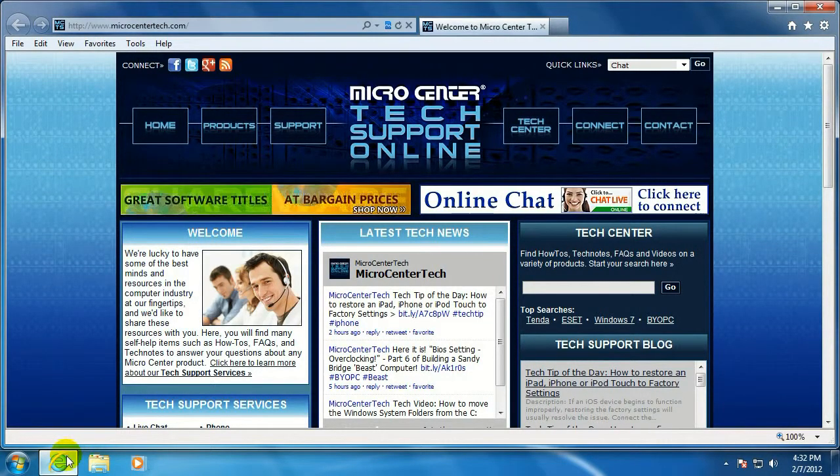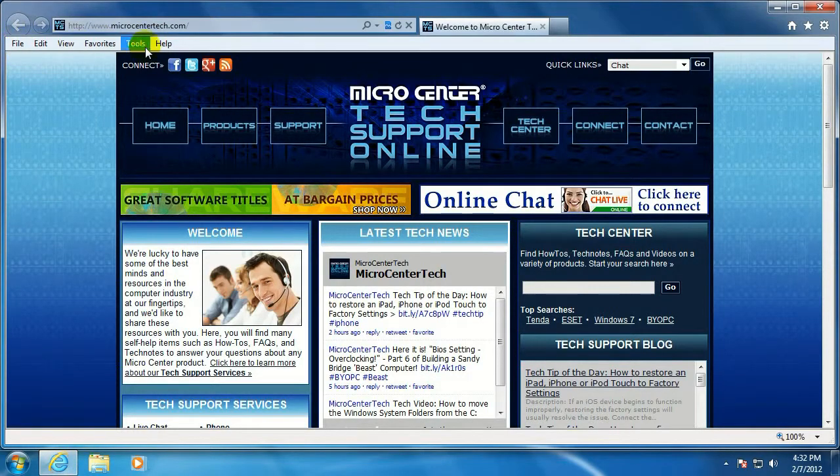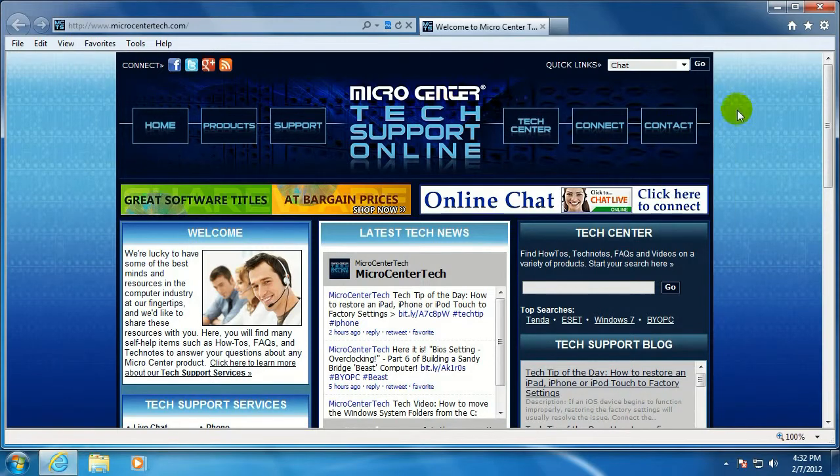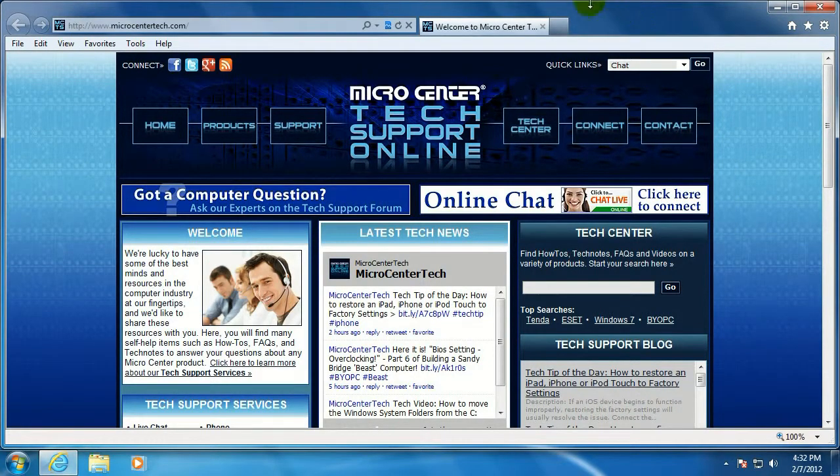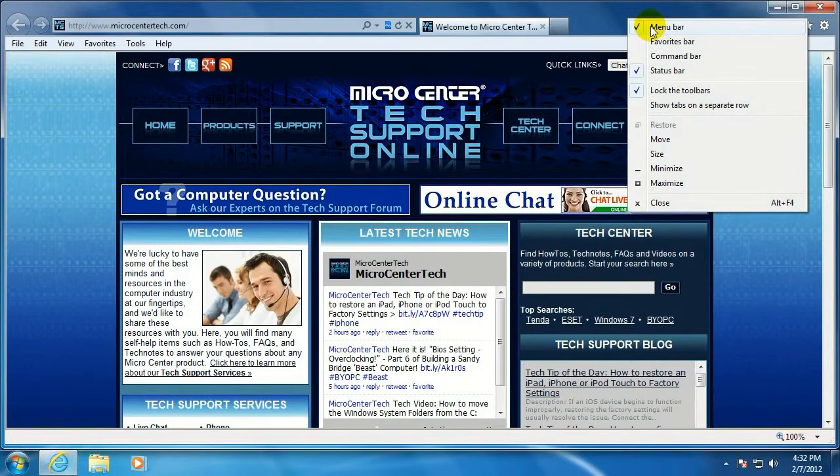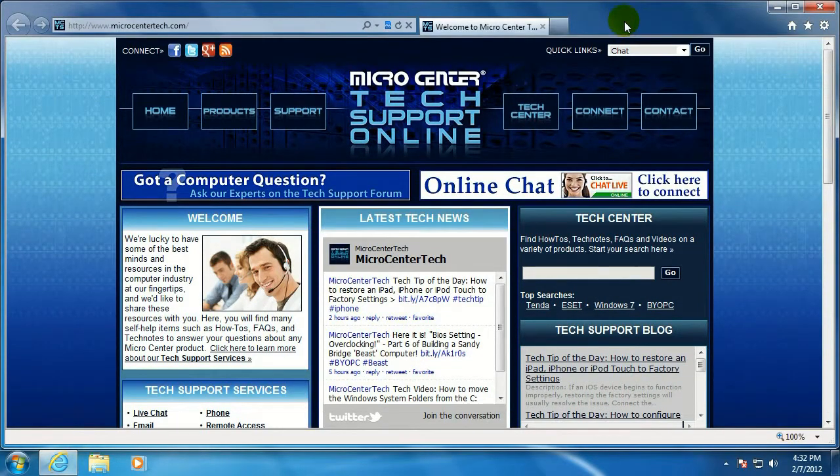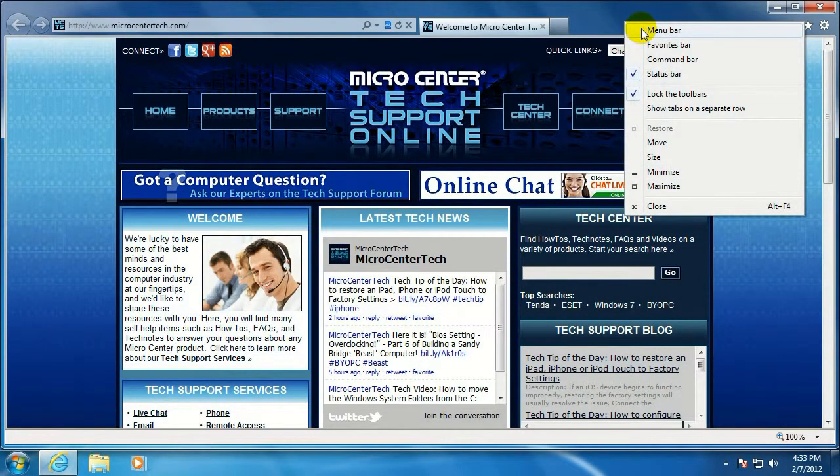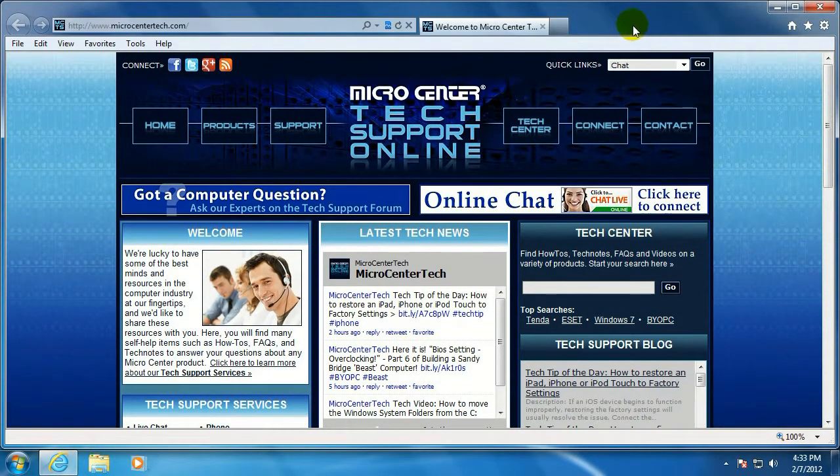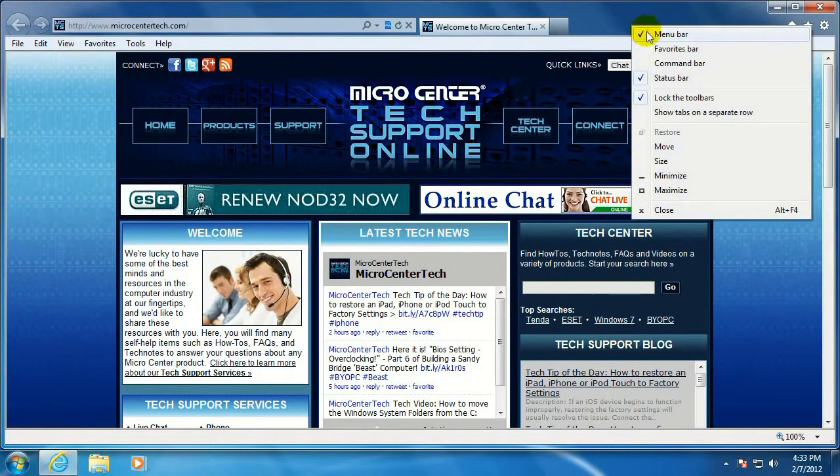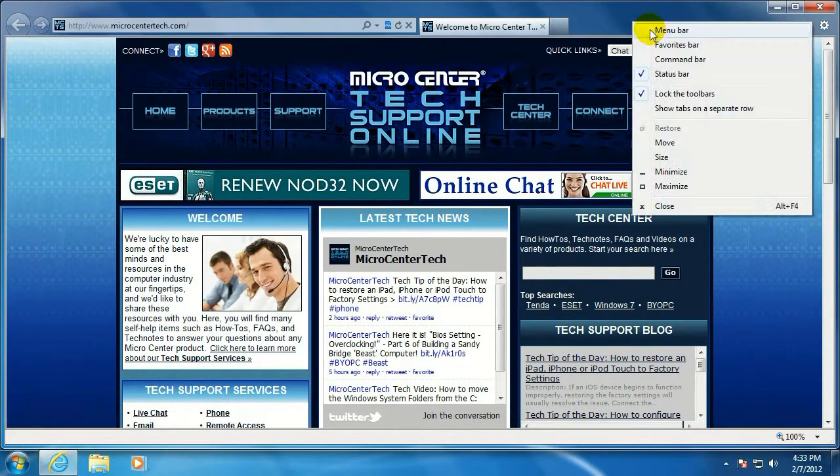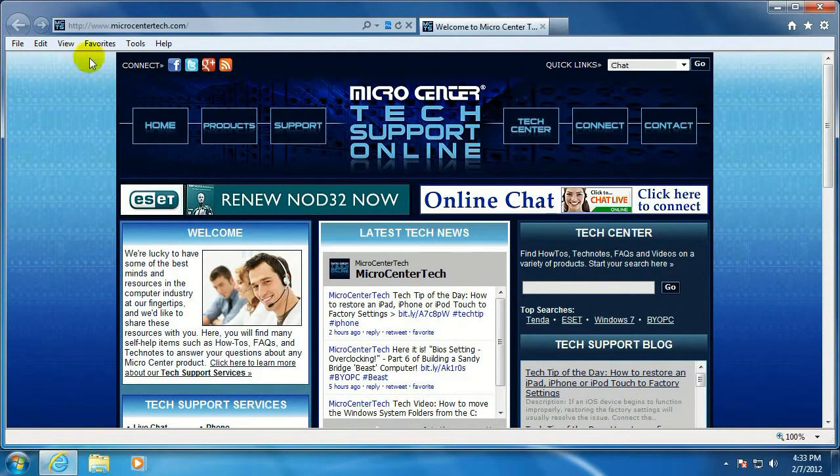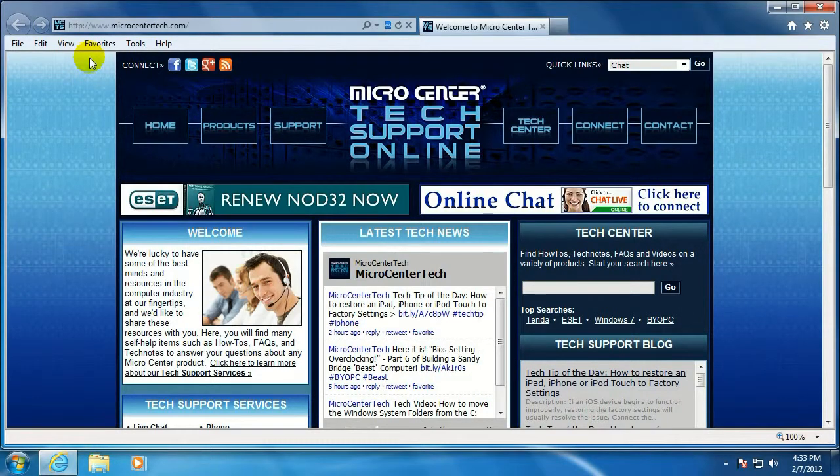You might have missed the toolbar up here. As you can see, we've got it turned on for this demo. It's very easy to turn on and off. You just go up to a blank area, right-click, and select Menu Bar. Over the years, I've gotten used to having it up there, so I turn it back on immediately.